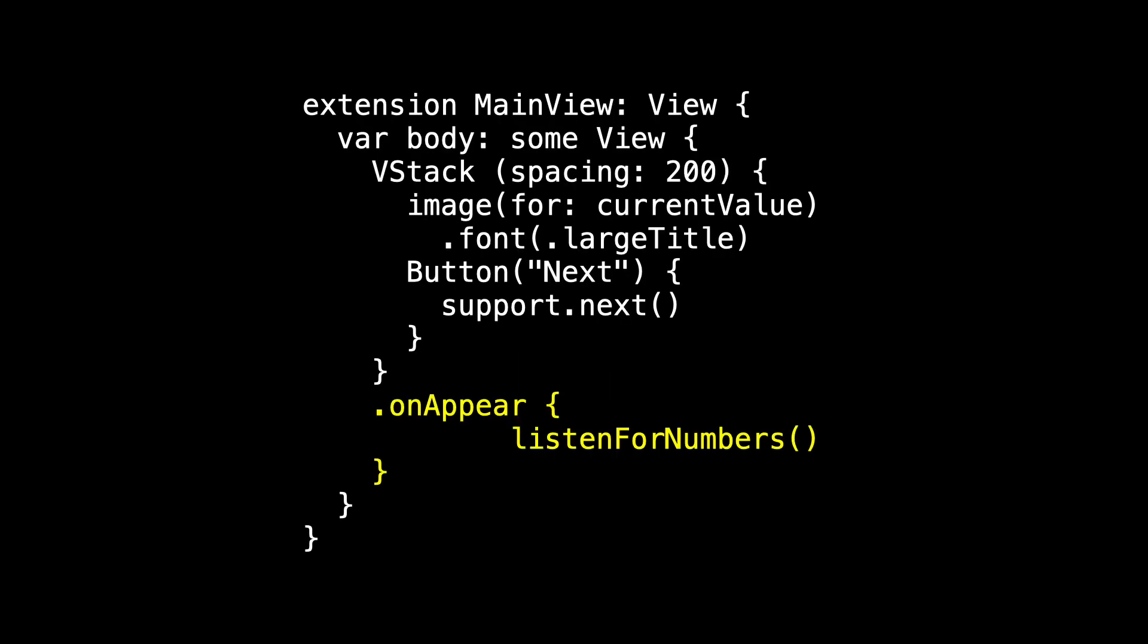We could do it in onAppear. But listen for numbers is async, so we need to use await with it. And we could wrap this inside of a task. But instead, we can use the task modifier and call this asynchronous method inside. And that's it.